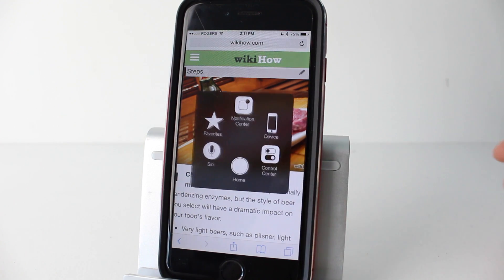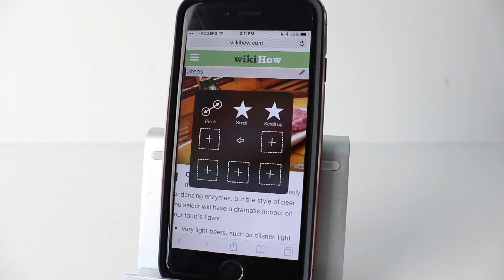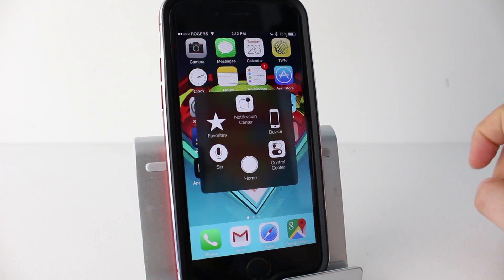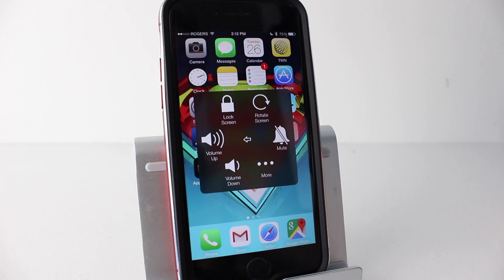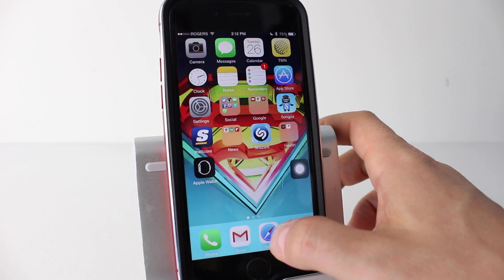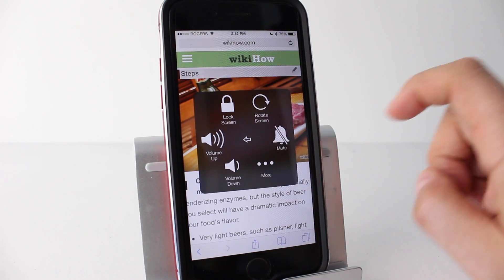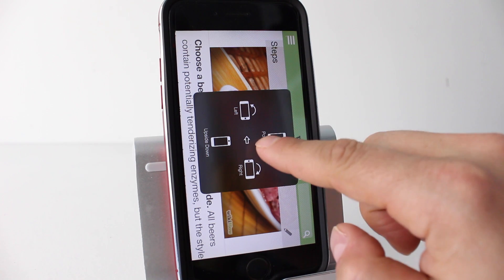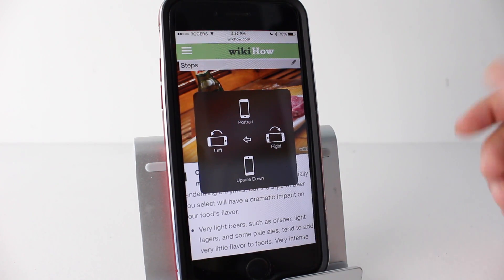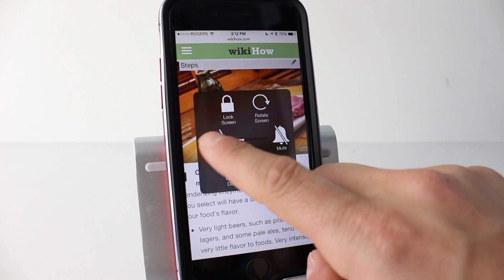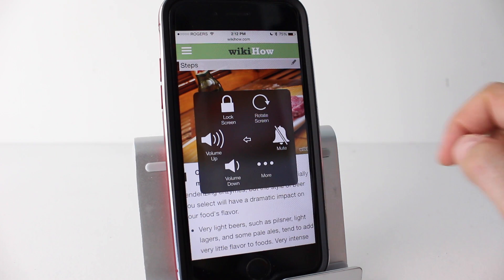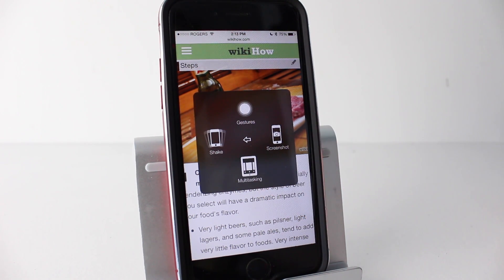There's also a back button in the middle — the arrow icon — which always takes you back. Now let's look at the Device section. Tapping it brings up more settings including Lock Screen, Rotate Screen (you can rotate up, down, left, right, or back to portrait), Volume Up, Volume Down, and Mute. These are all accessible with a single tap from this menu.